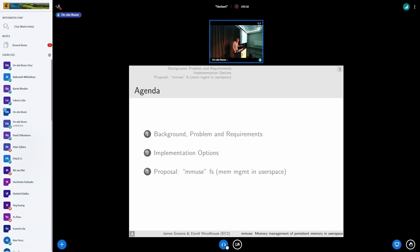Roughly what we'll be looking at is an overview of what live update involves and some of the memory management requirements. Then we'll look at some possible options for solving it — specifically a fully in-kernel managed approach or a user space managed approach.